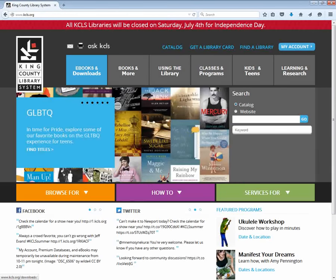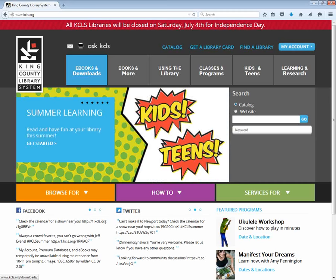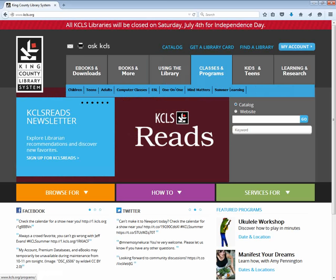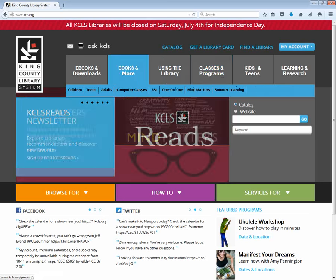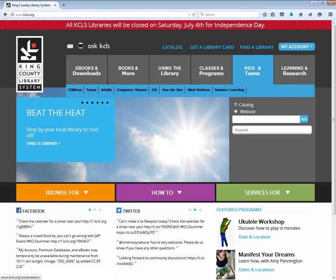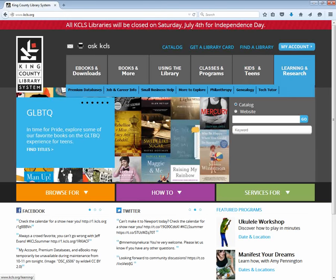There are lots of links all over the website to the different types of services that King County Library offers. They offer ebooks, regular books, help using the library, classes and programs for children, teens, adults on computer classes, summer learning classes, and special kids and teens programs, and also learning and research.